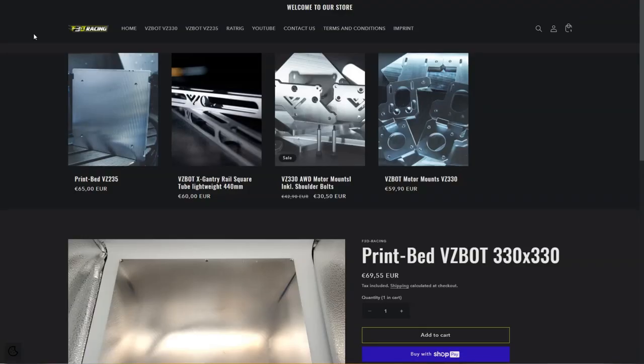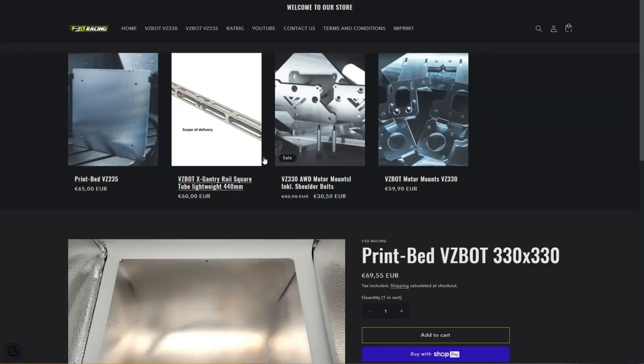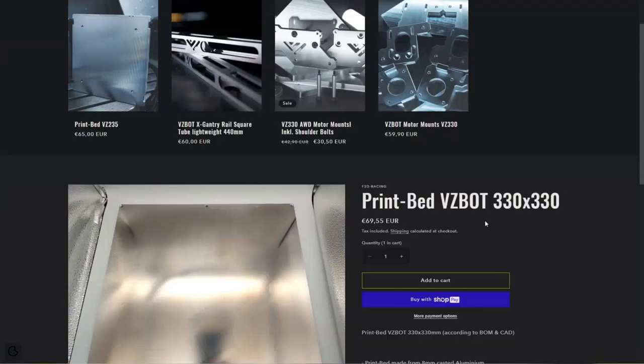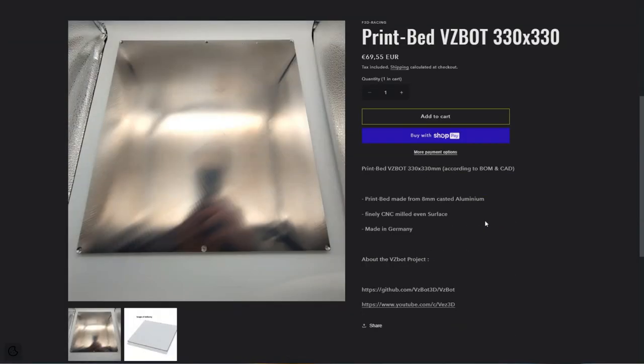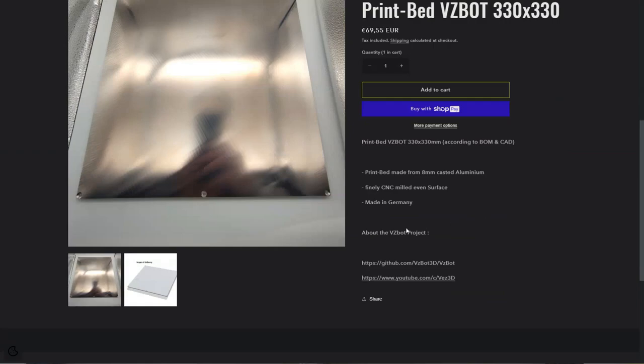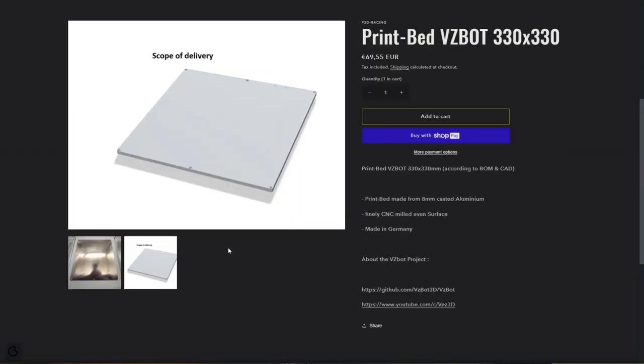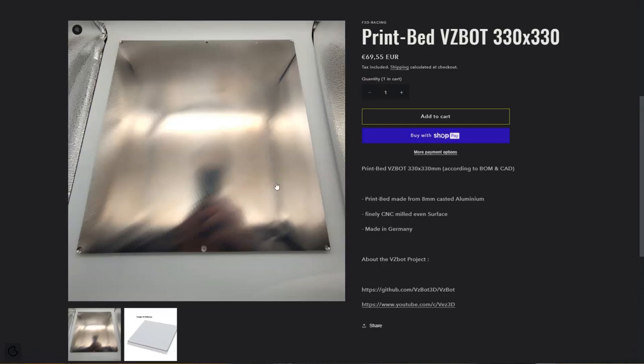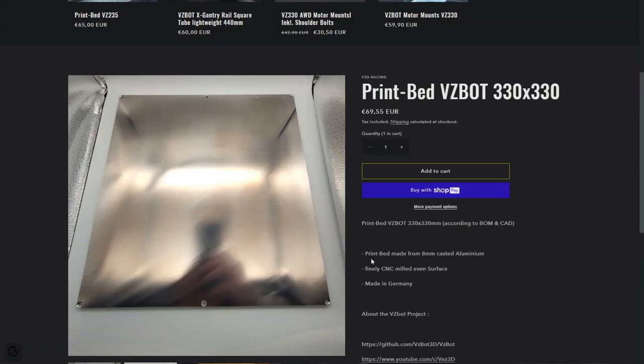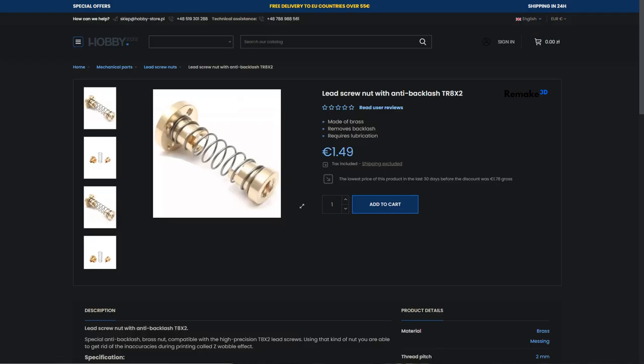If you are still using stock Tronxy bed, this might be an issue because it is far from flat. Ideally you should be getting something like machined 8mm thick piece of cast aluminum, and this may introduce a new problem which is bed sliding down by itself due to its weight. This could be fixed by getting nuts with a backlash compensation. It is pretty hard to put them together but it works very well.